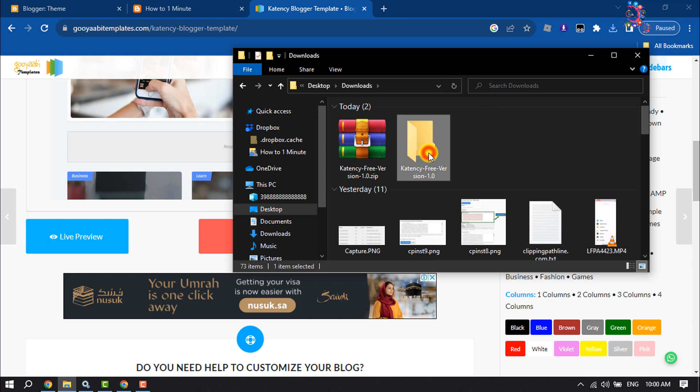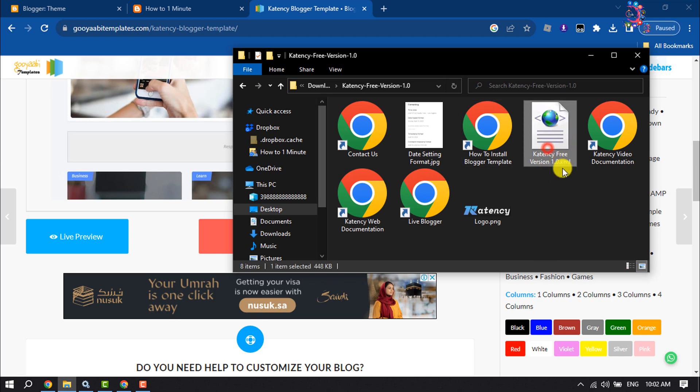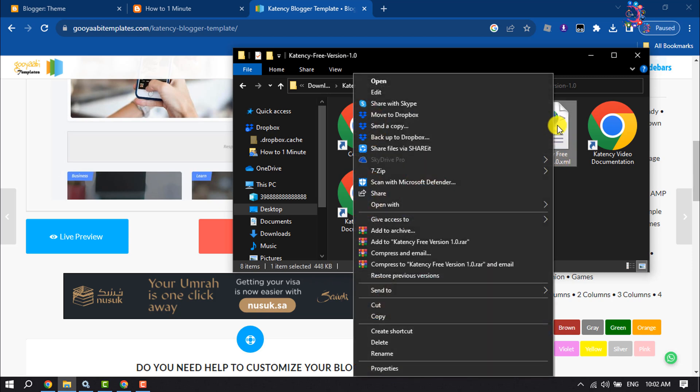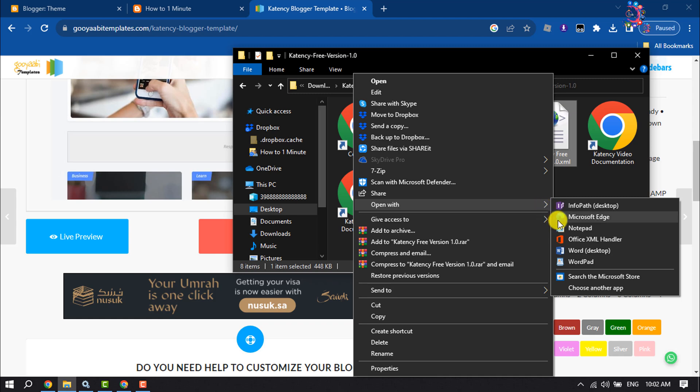Now open the theme folder. You have to open this XML file in Notepad. Right-click on the file, click on Open With, and select Notepad.